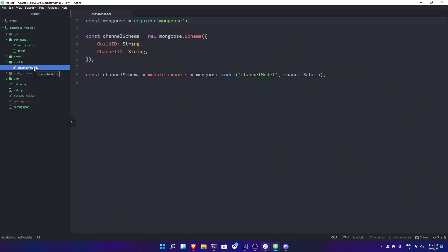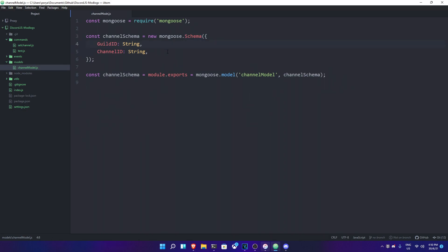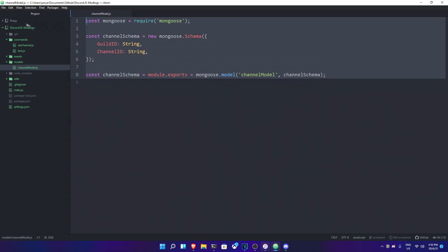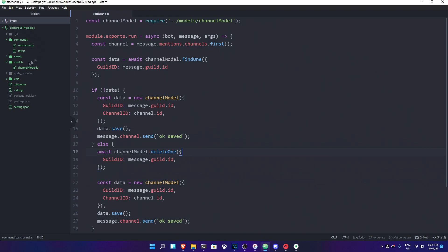We're just gonna go ahead and make a model first in the models folder, and call it channel module. The reason is because we're trying to make a new schema so it will basically save the data into it. I made a channel module — it will name the data channel module, with the guild ID and the channel ID. It will make a new Mongoose schema with two strings: one is guild ID and another is channel ID. Once you've created this model, save it, and then you need to make a new command.